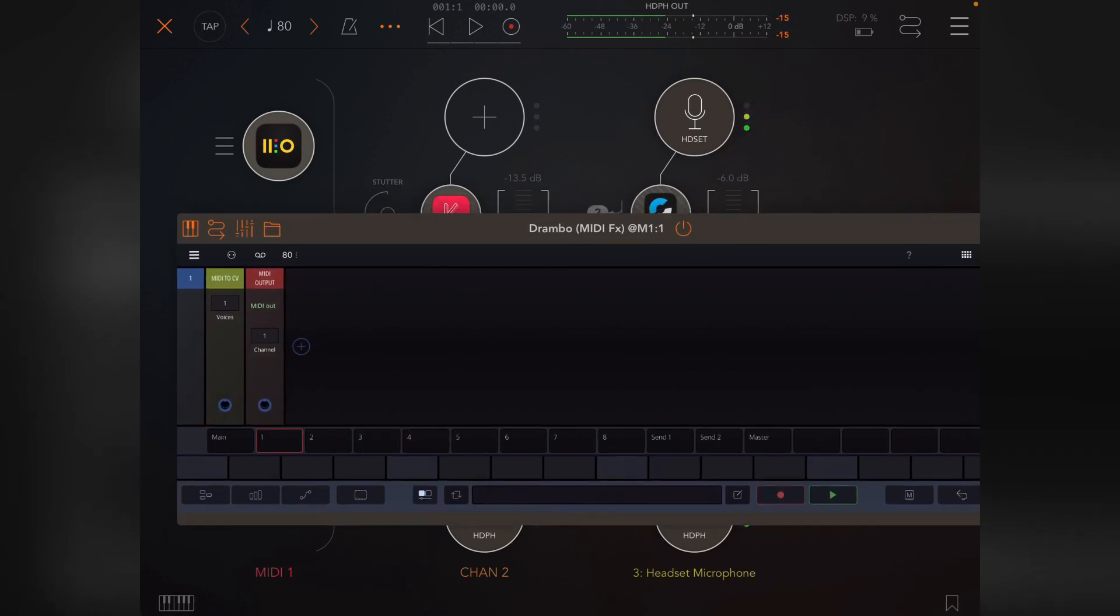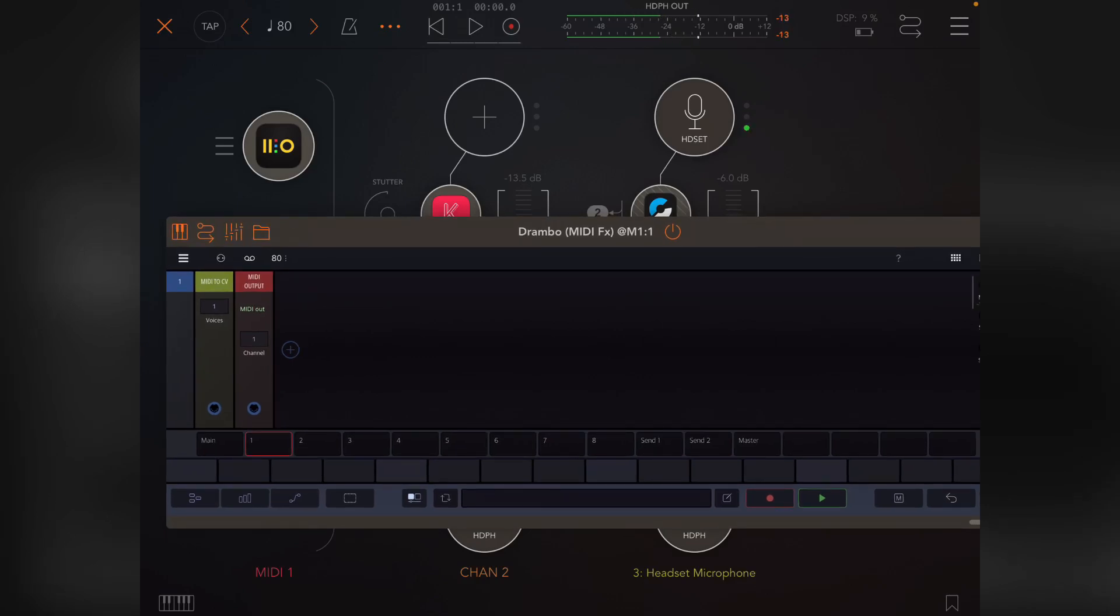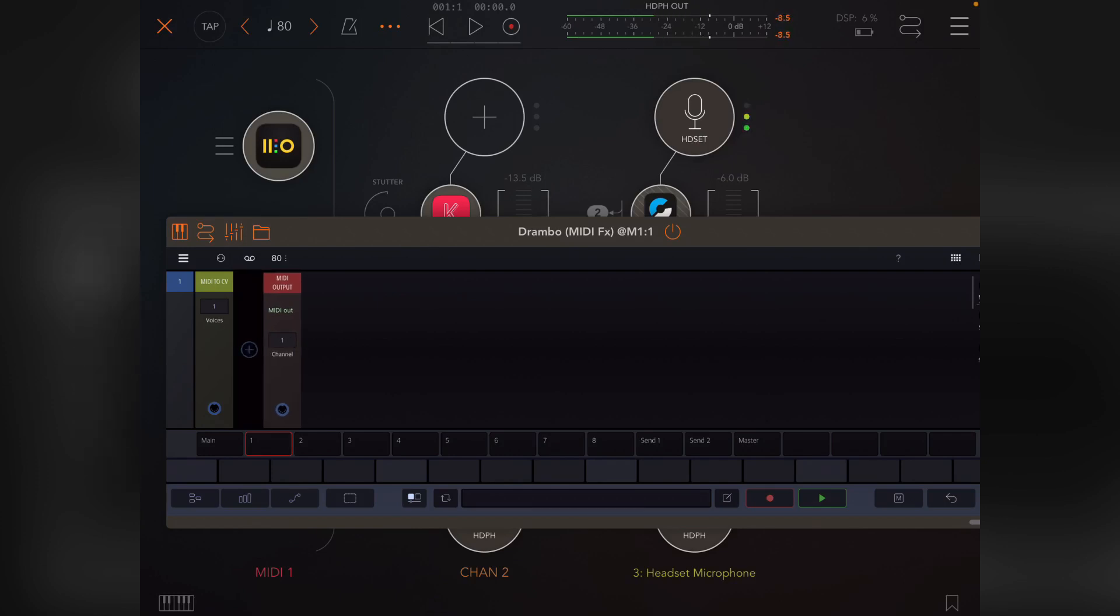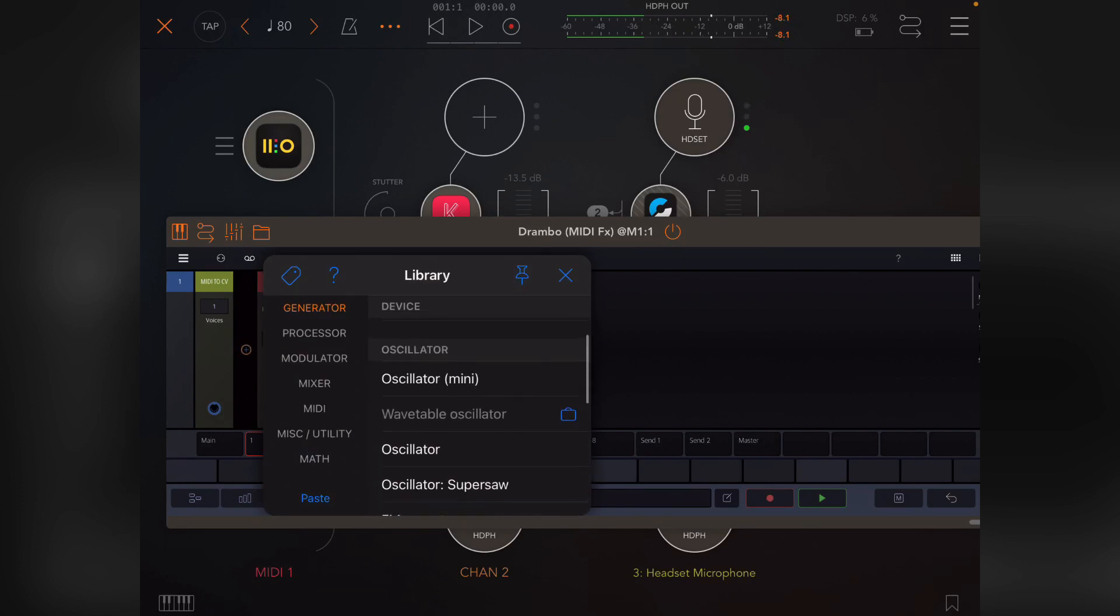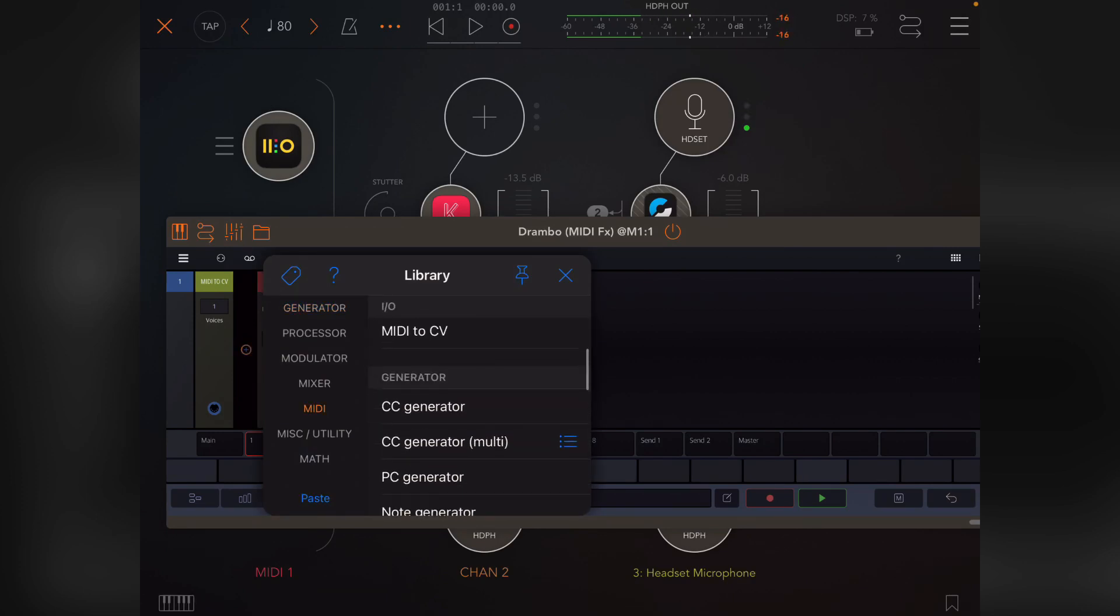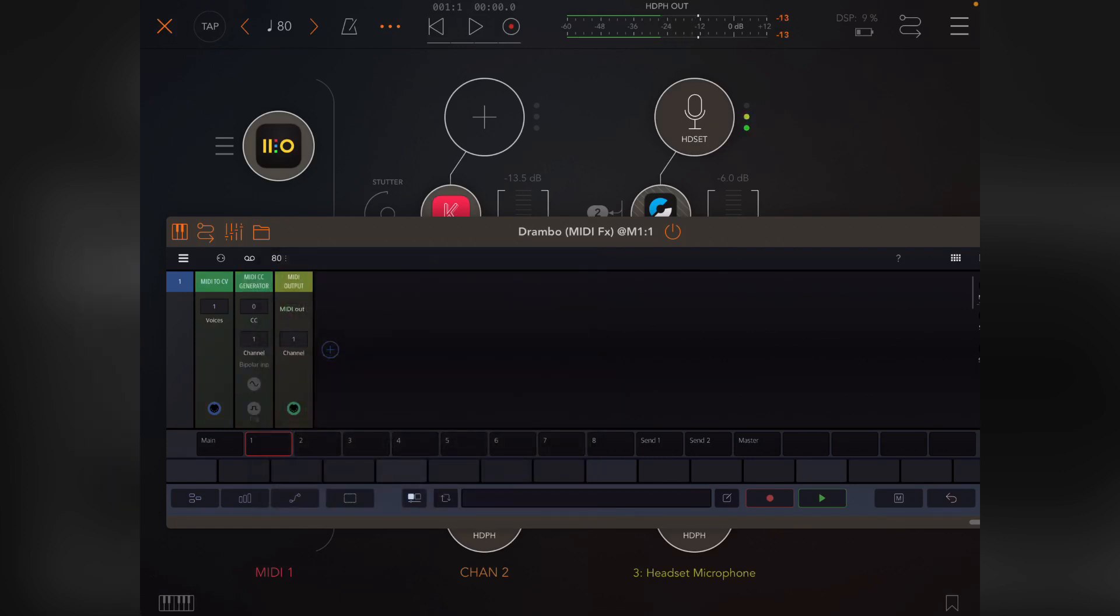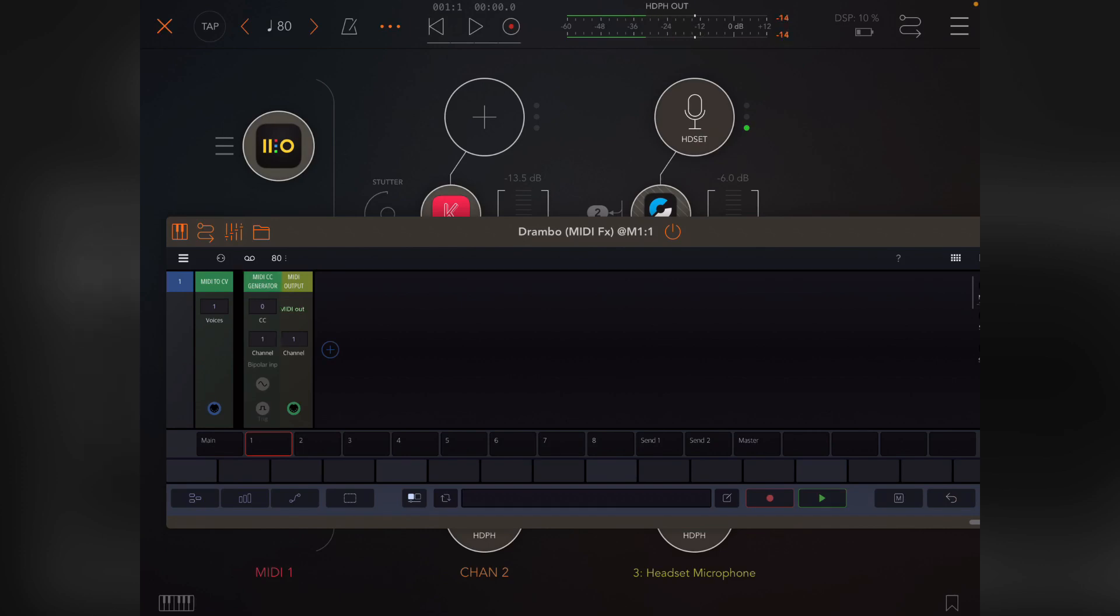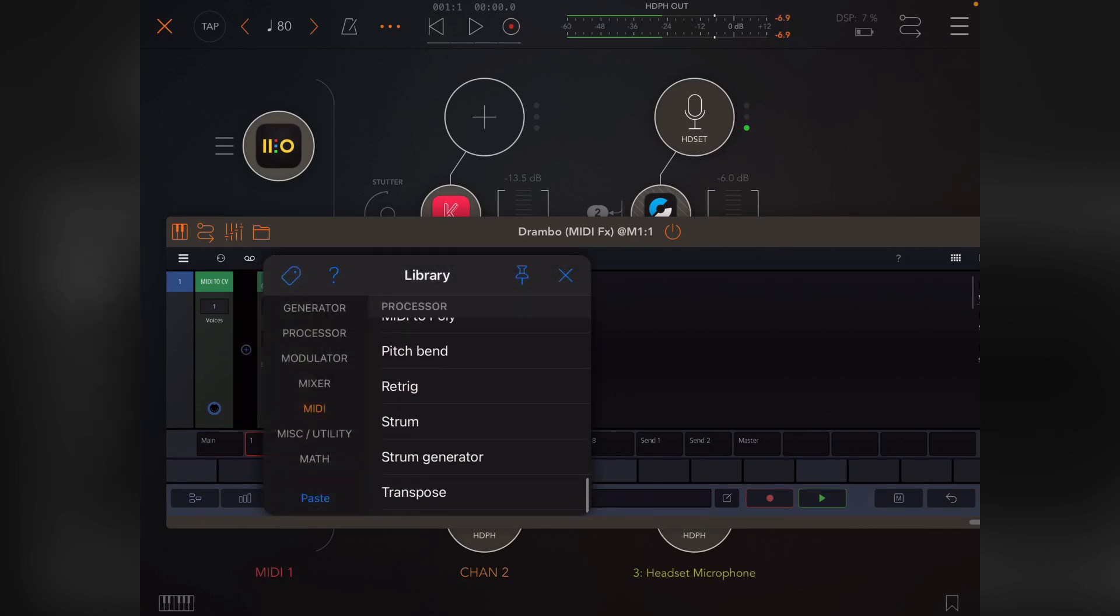What we need to do is create a CC generator because you need to generate a CC value to send out to AUM. There's two ways of doing this. You can either use the MIDI generator which is a single CC generator, and you'll see it doesn't actually have a knob or anything to change its value.